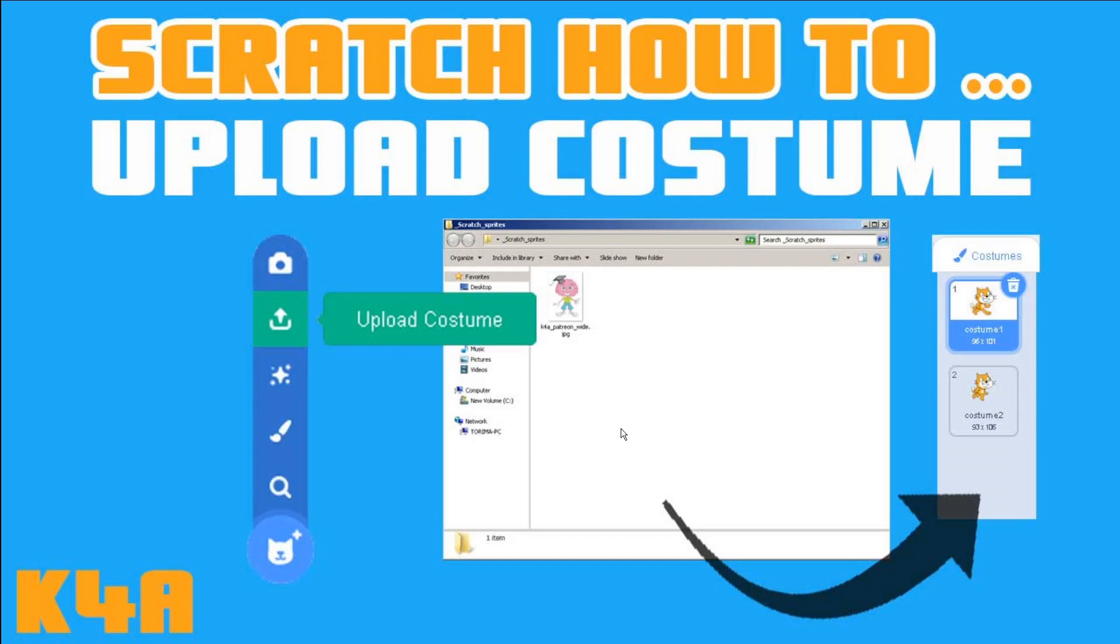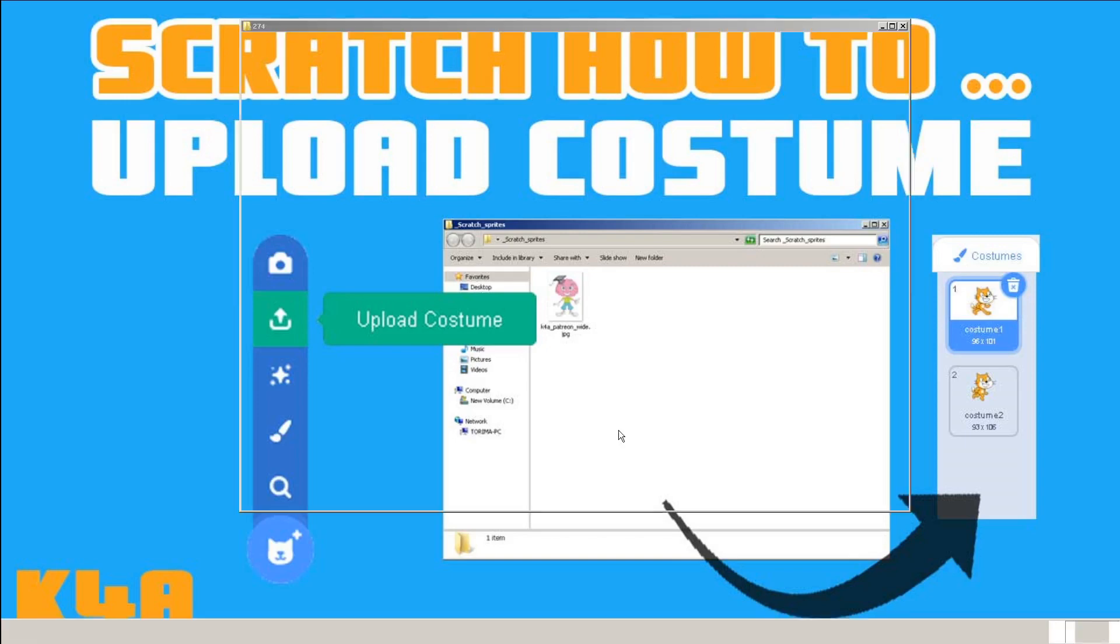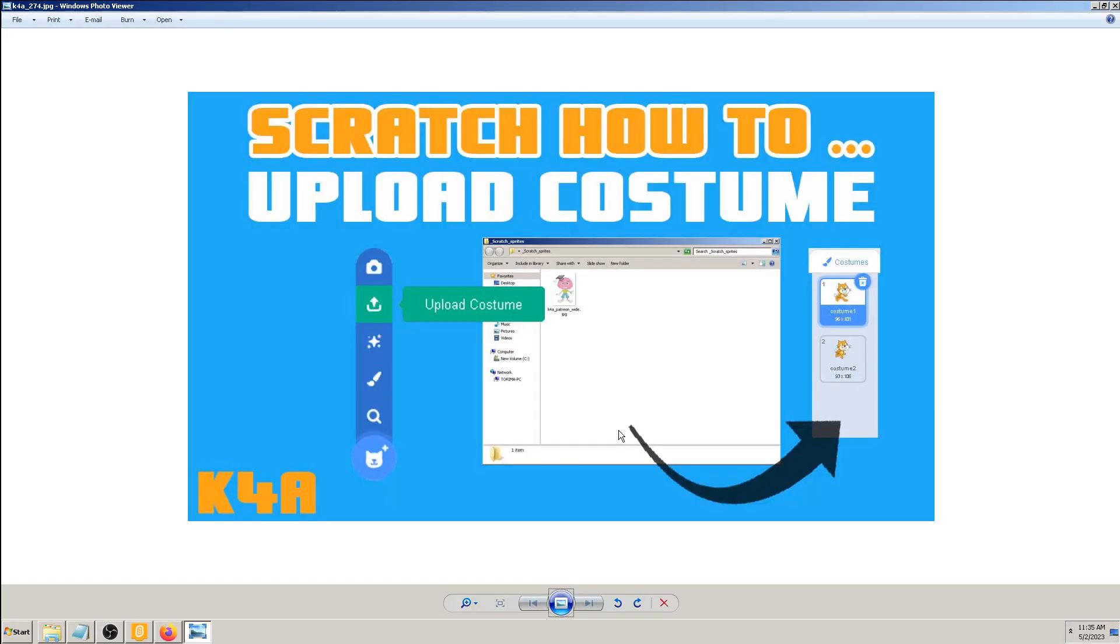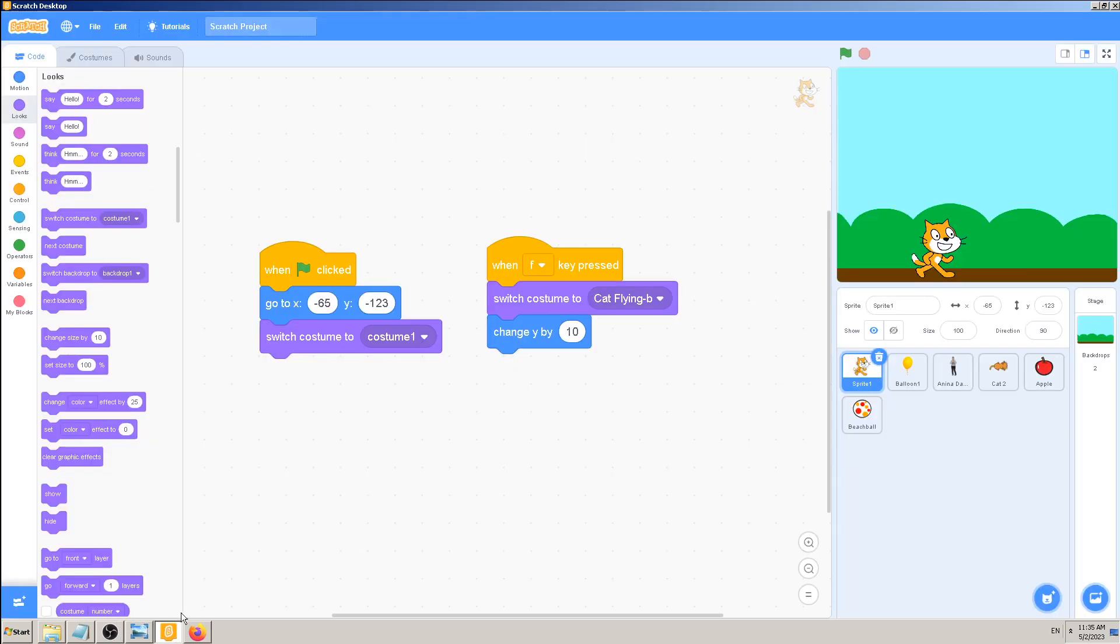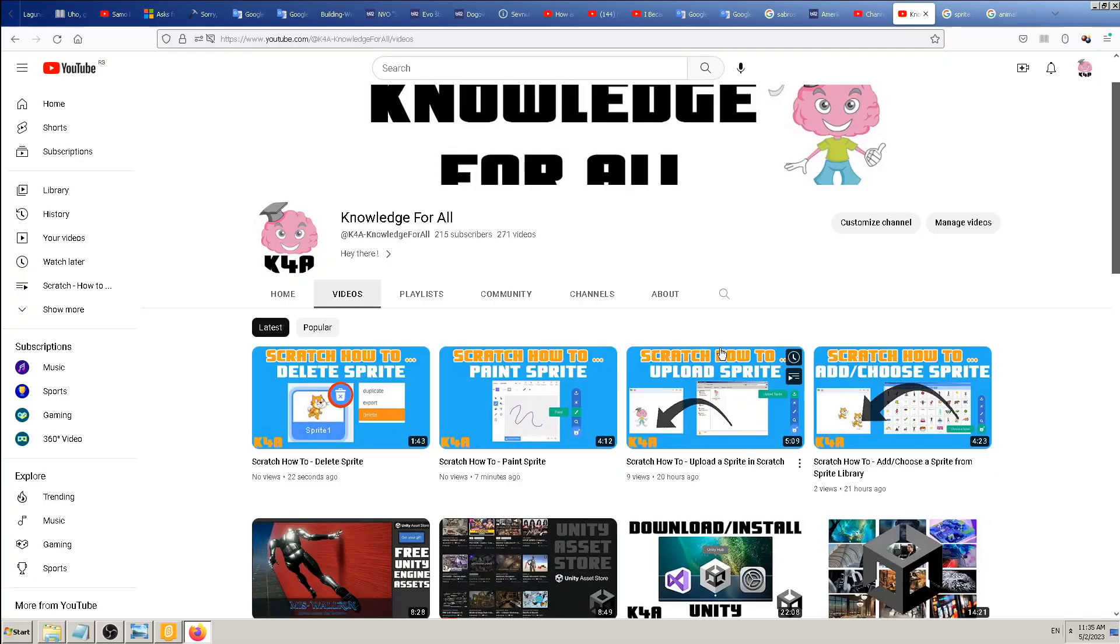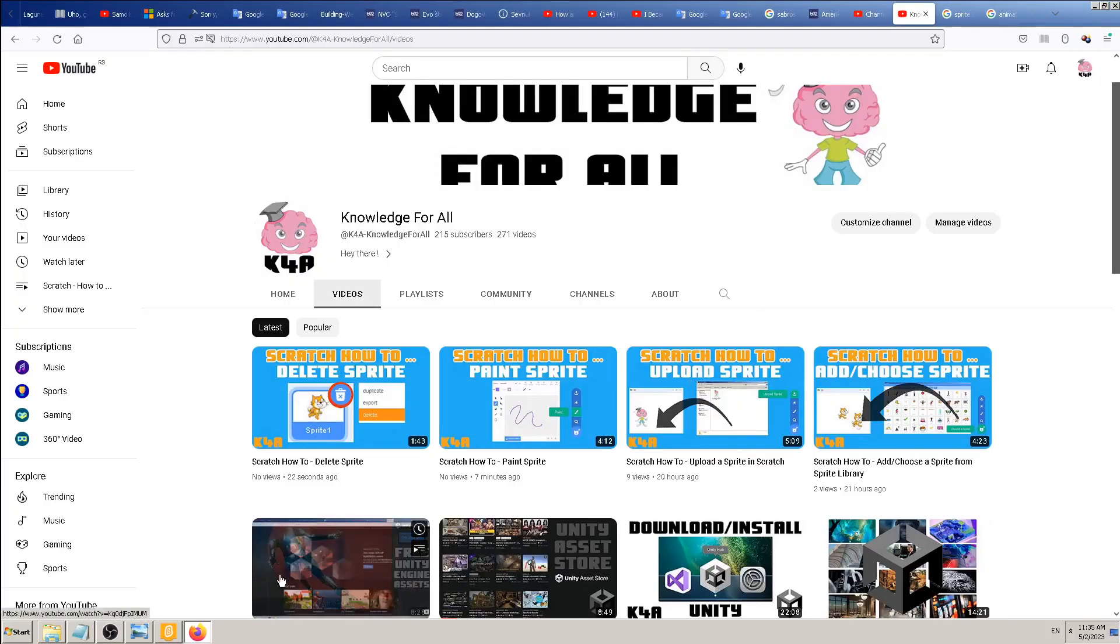Which was much longer than recent ones, but this one today will be short. Why? Because not only is this very simple, but because we've learned something similar already previously when we learned how to upload the sprite. The same process here is